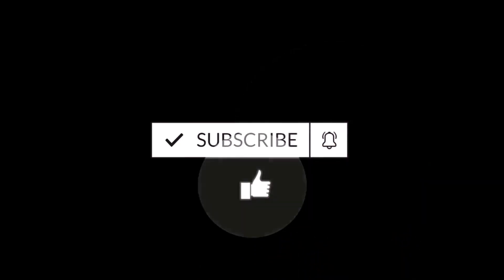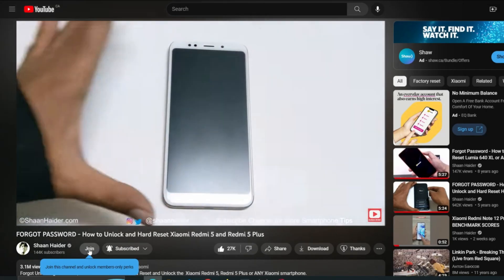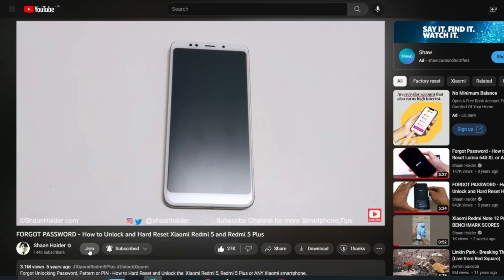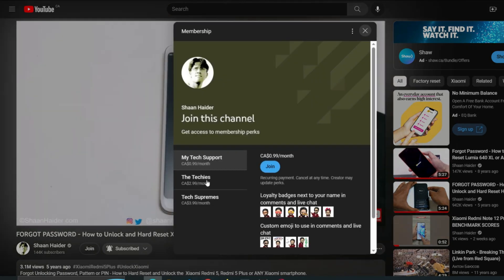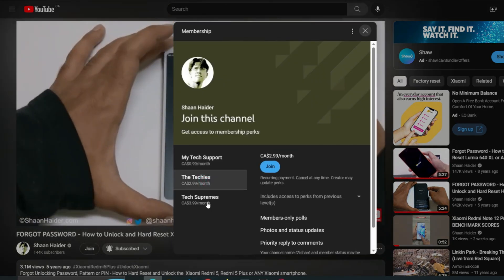Before we start, if you are new to this channel then do not forget to hit the subscribe button and press the bell icon to get notifications for future uploads.